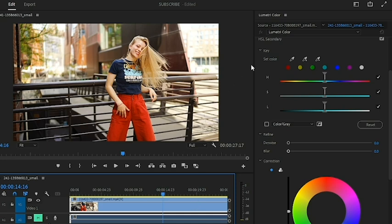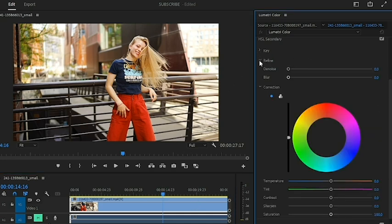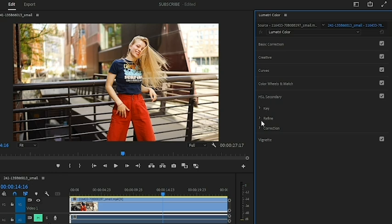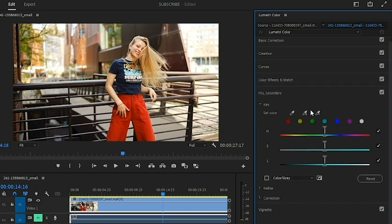Within HSL Secondary, it is divided into three sections: Key, Refine, and Correction. We are going to start from Key. Key is basically targeting or selecting a color within the image or video clip. Let's target a color on this image right now.